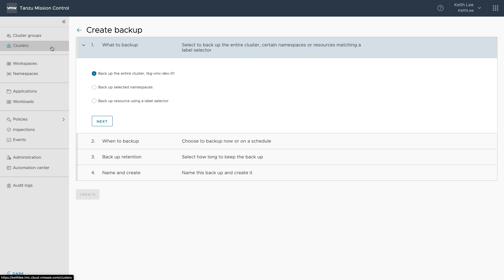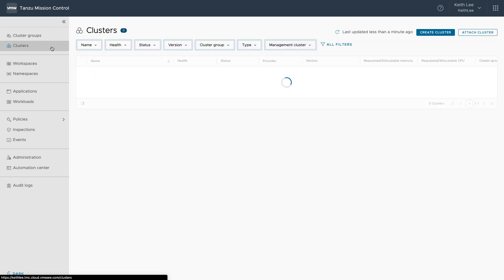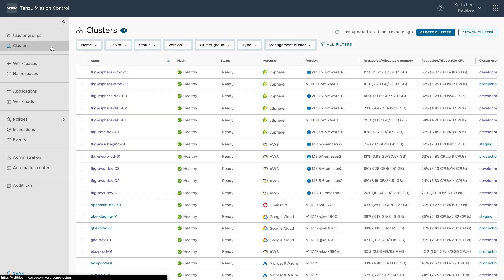This was just a brief overview of Tanzu Mission Control. To learn more about Tanzu Mission Control and the wider Tanzu portfolio, please see tanzu.vmware.com. Thank you.